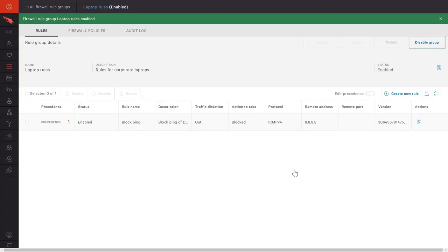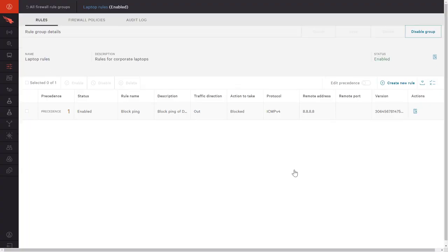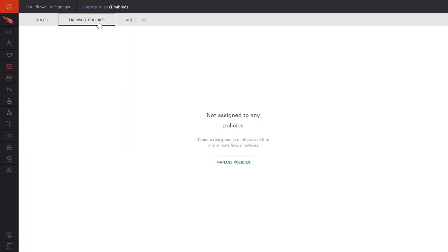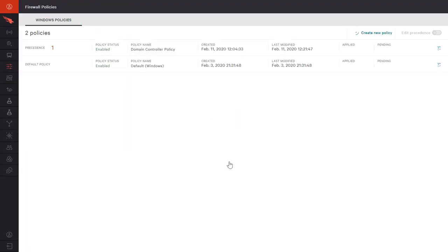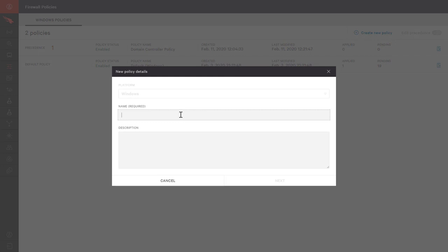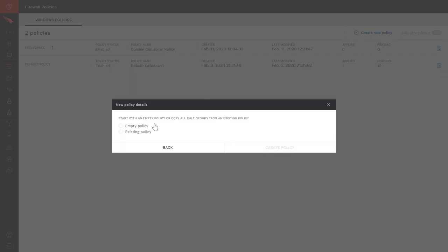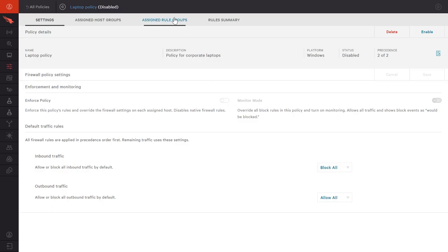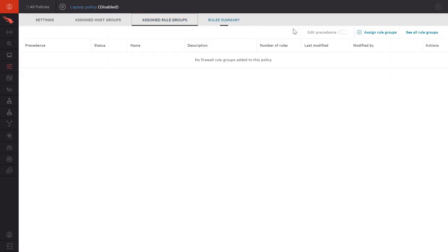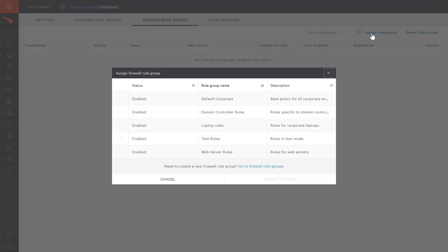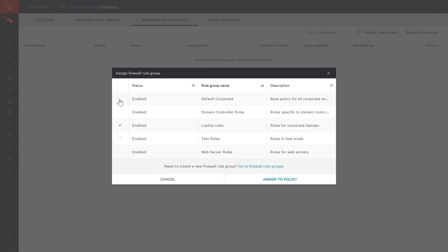The configured rule groups can then be incorporated into a firewall policy for the managed endpoints. As we create the new policy, we again have the option of starting new or cloning an existing policy. In this example, the policy for laptop systems will be comprised of two different rule groups: the group of rules that applies to all corporate systems and then the additional rules for laptops.